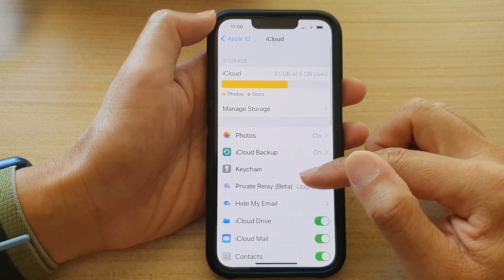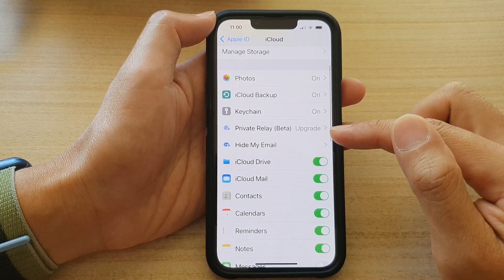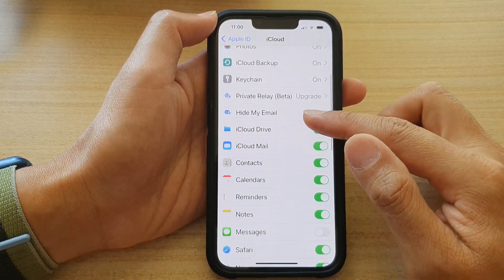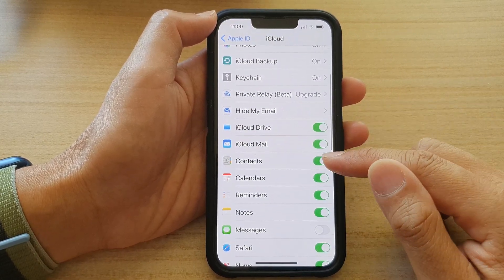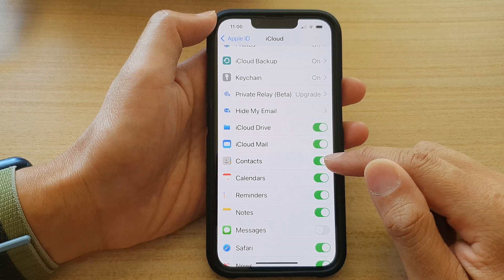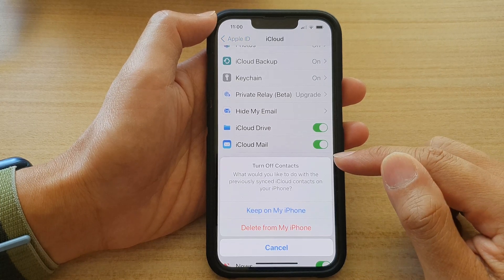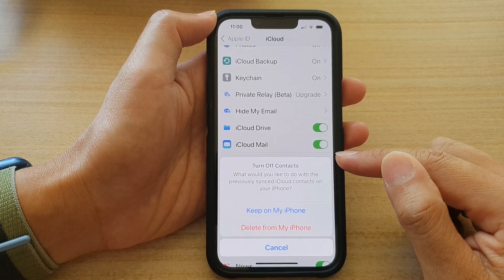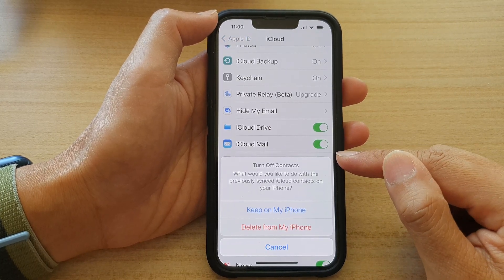Next, swipe up to go down and tap on the Contacts toggle button. Now tap on the switch to turn it off or on.